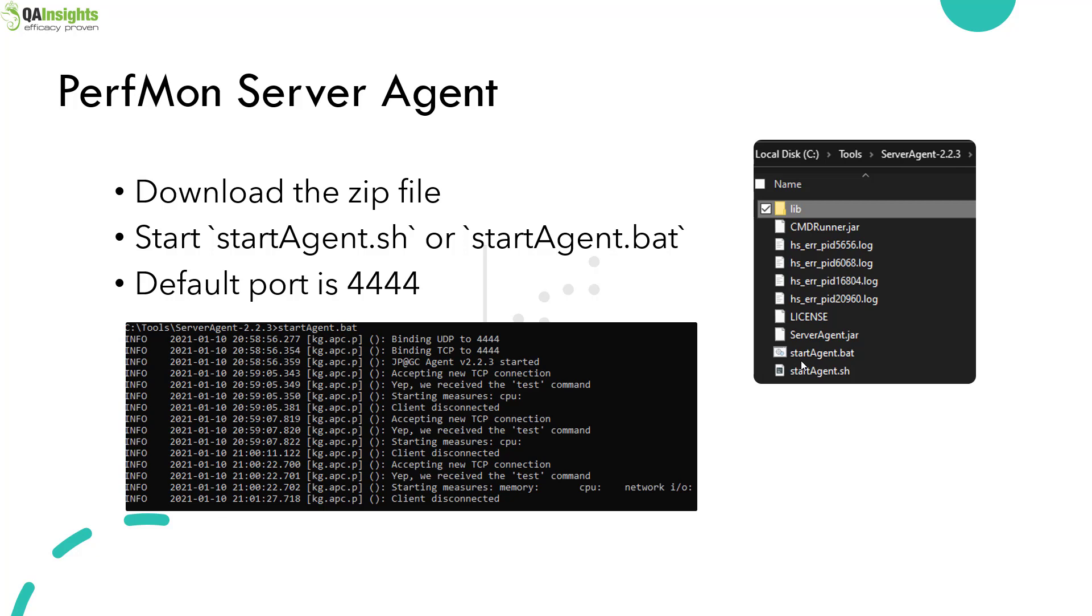You have to download the zip file from the GitHub repository and start the agent. If you're in Linux or macOS, you can use startAgent.sh or if you're in Windows, you can use startAgent.bat.